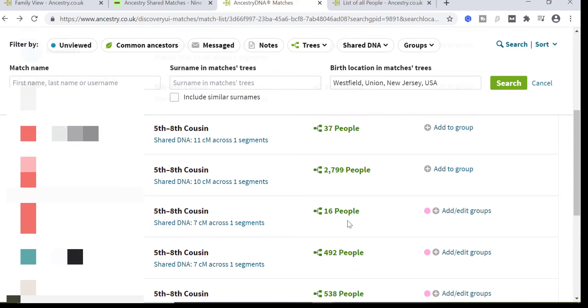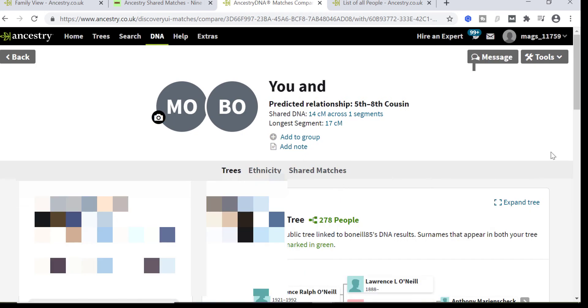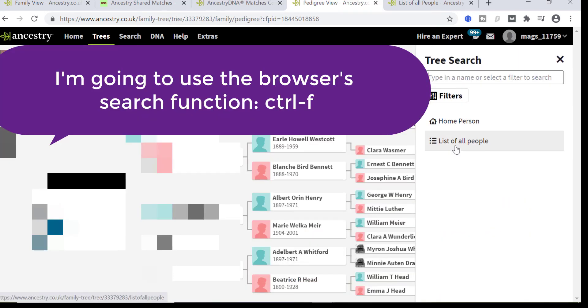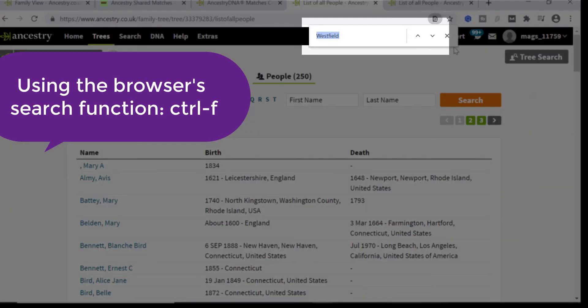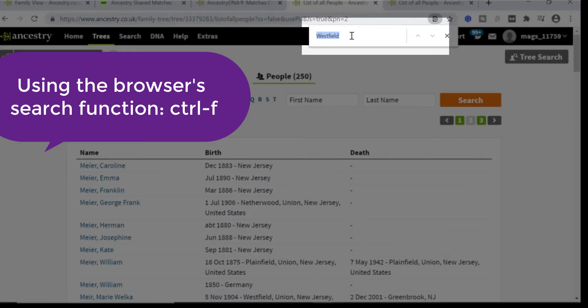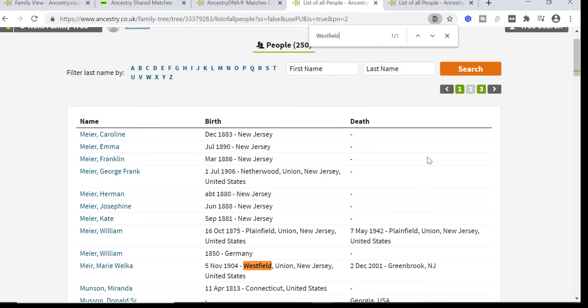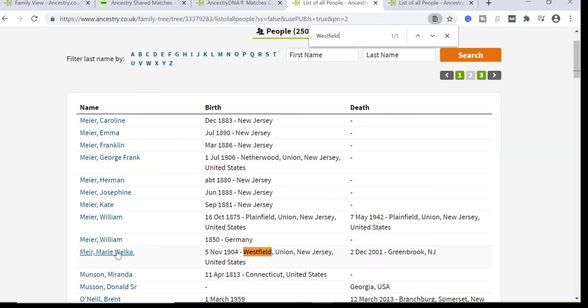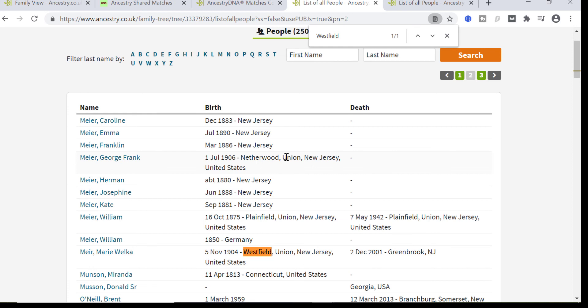Okay, so this is three pages. I've got Westfield there, it's not on the first page. Westfield. Ah, okay, it appears once. There we go. So we have Westfield Union New Jersey, and this is an individual in that particular place. I can see Union popping up. There's New Jersey, and there we have this O'Neill, all New Jersey.